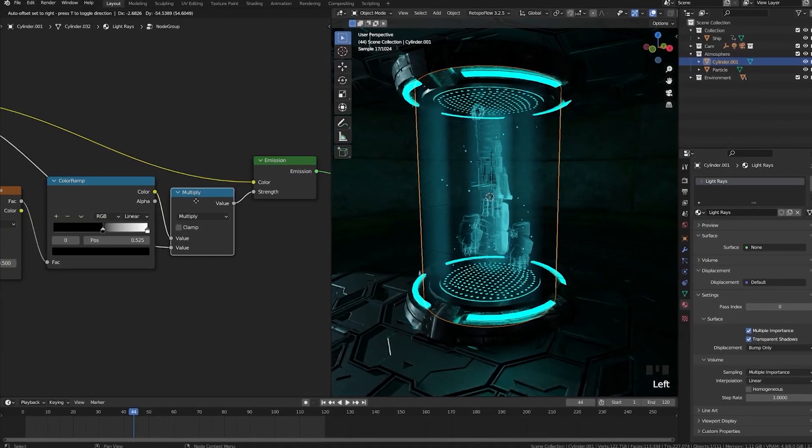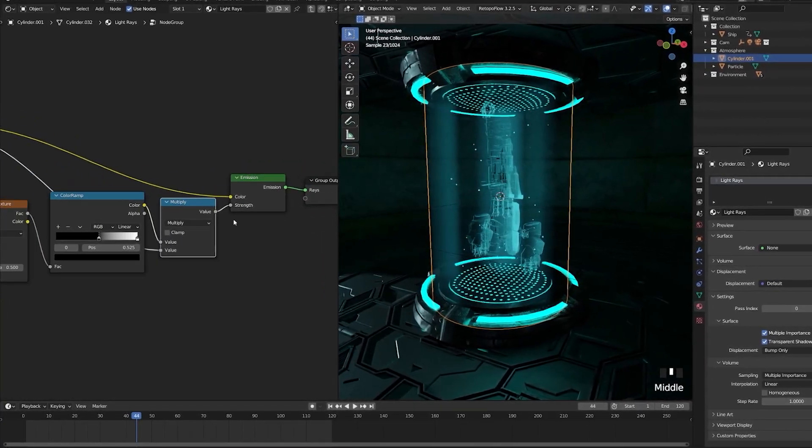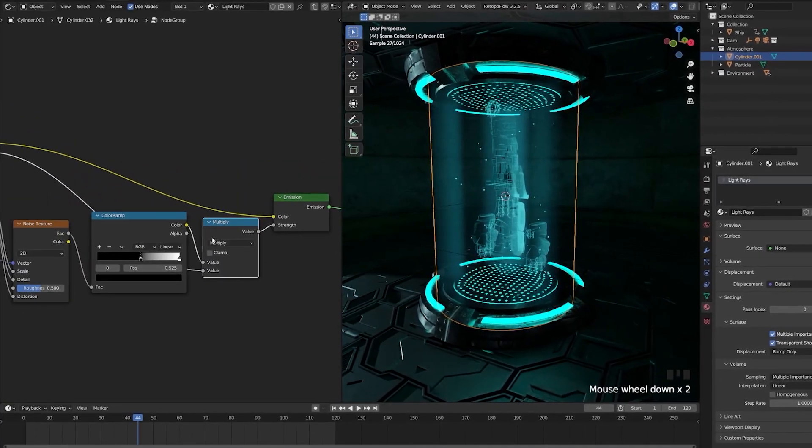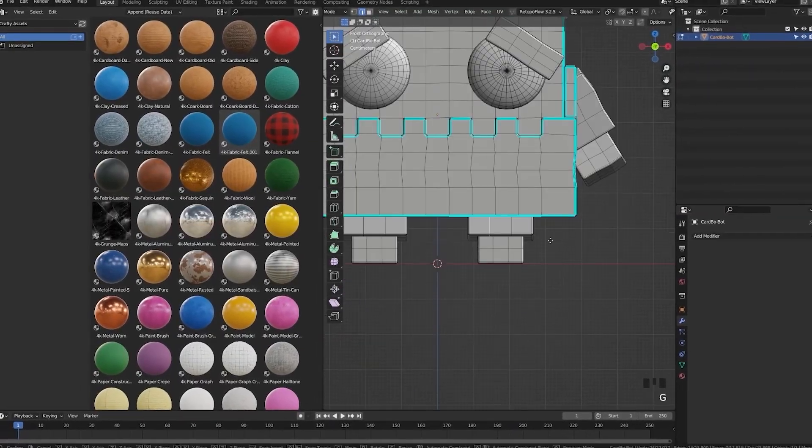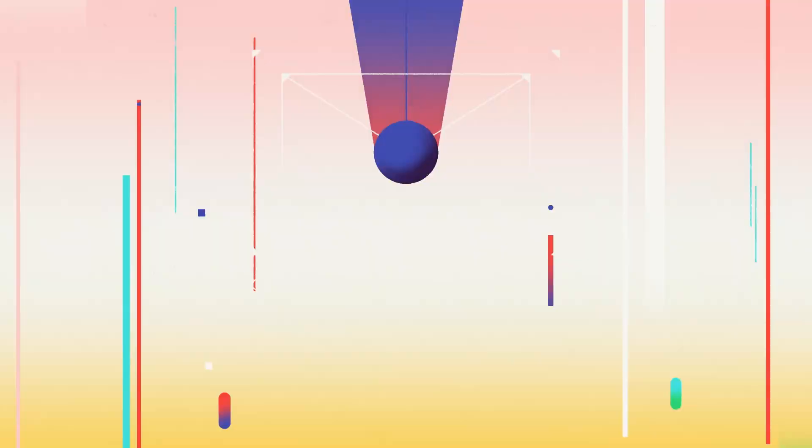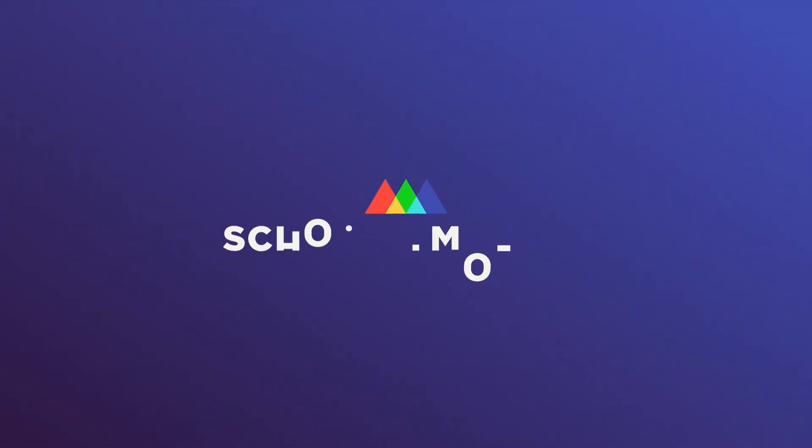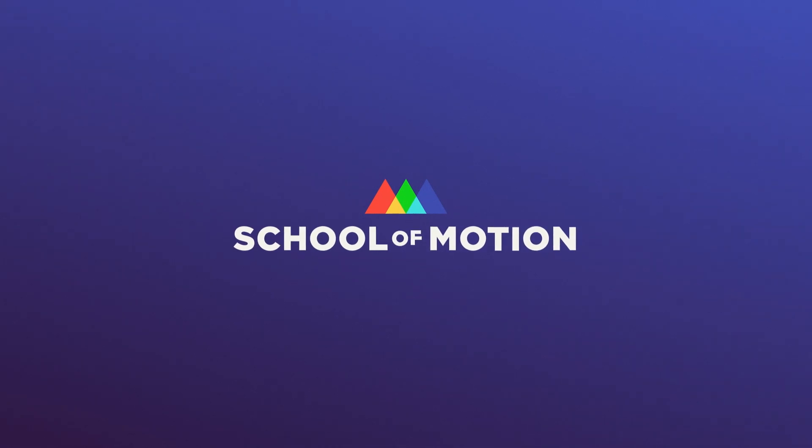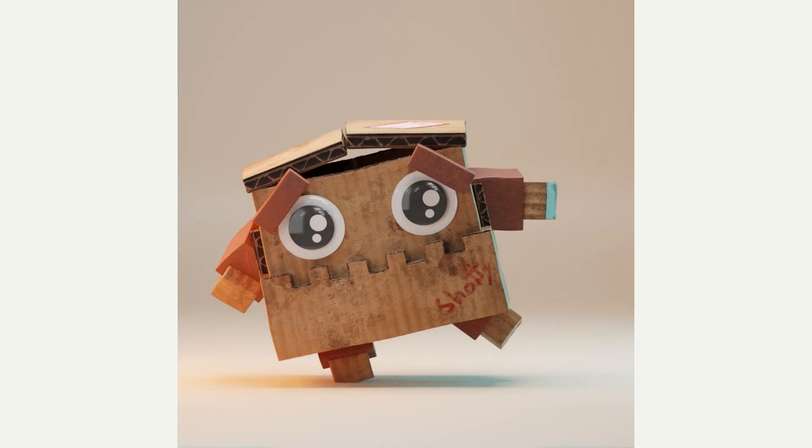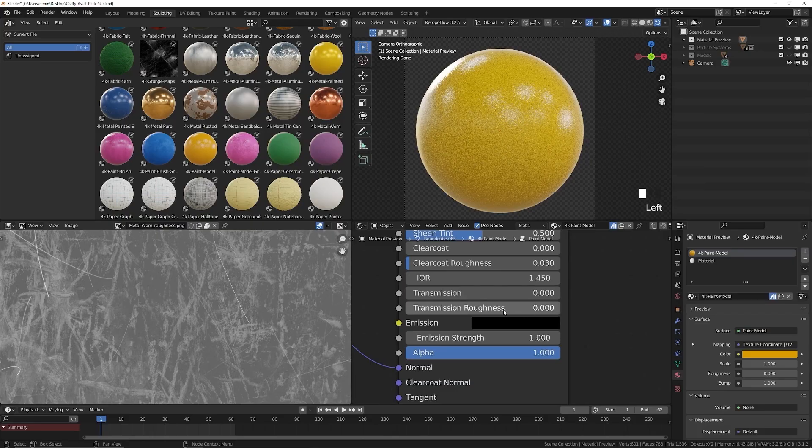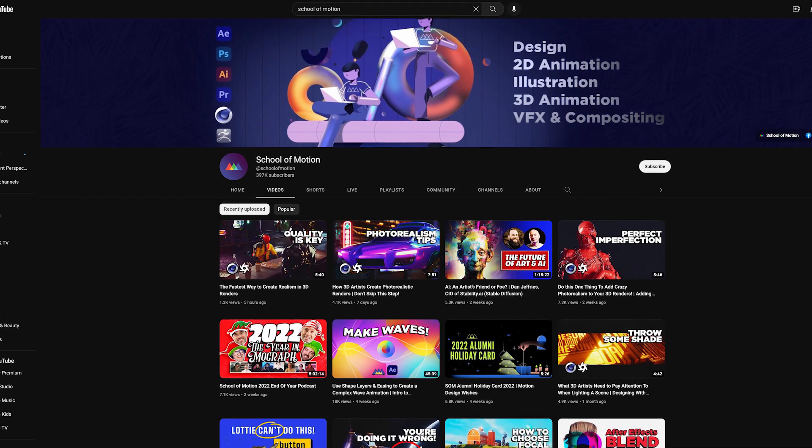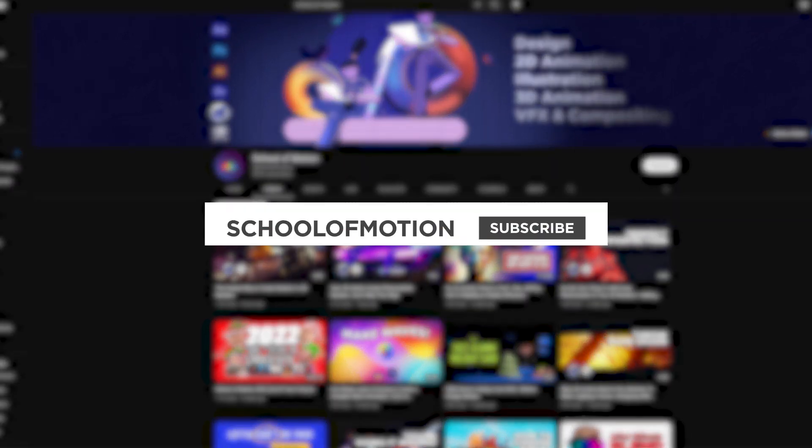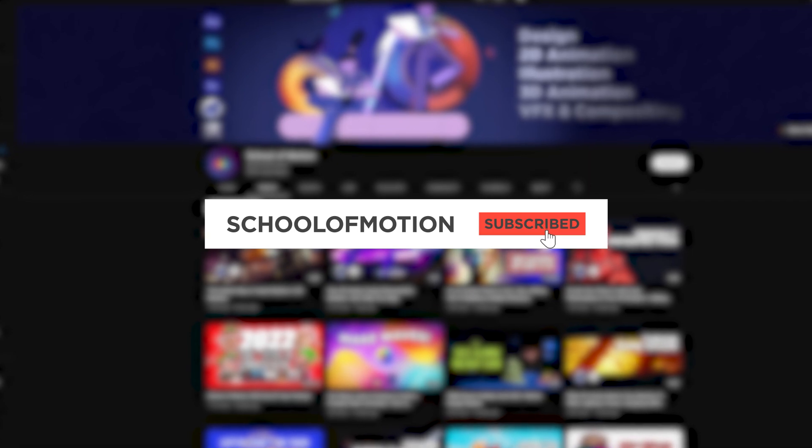Now you may be interested in getting started in 3D or learning more about Blender as an option, but you may have heard it was difficult to learn. This used to be true, but a few years ago the interface was remade to be user-friendly and has become increasingly user-friendly since. And before we get started, make sure to subscribe to stay up to date with School of Motion content.